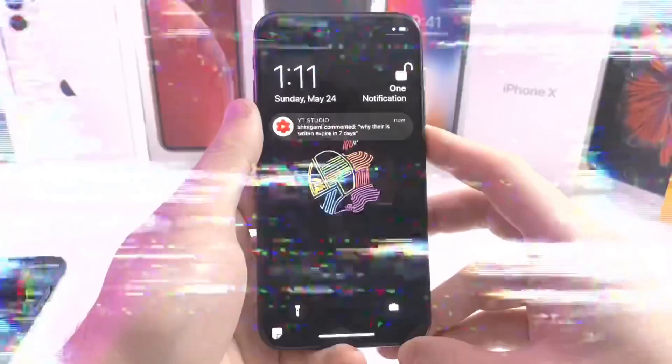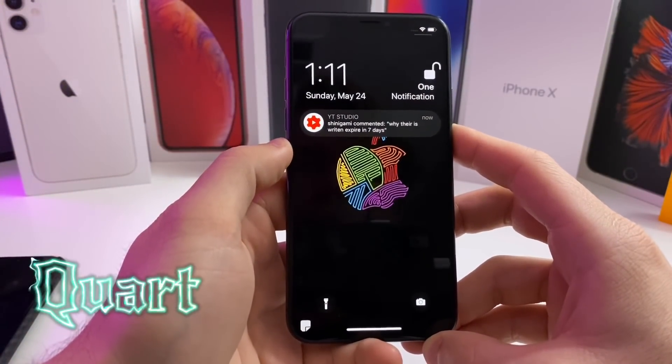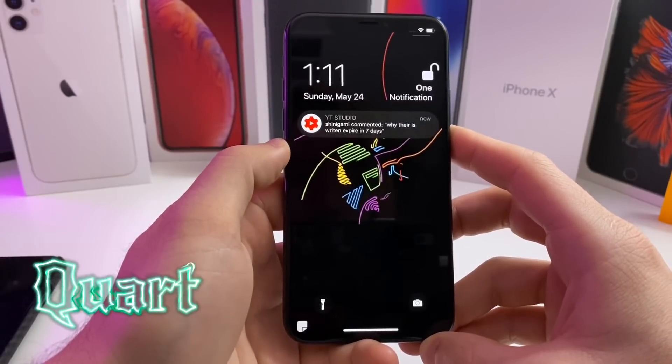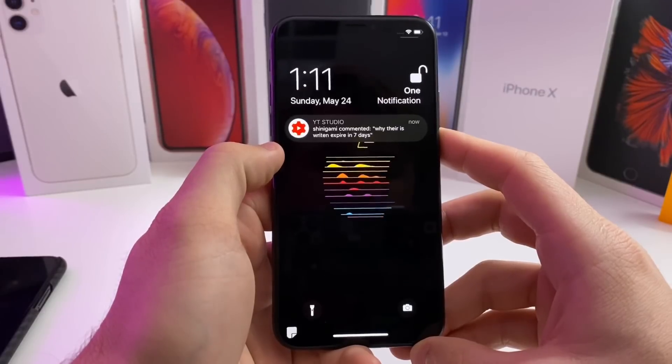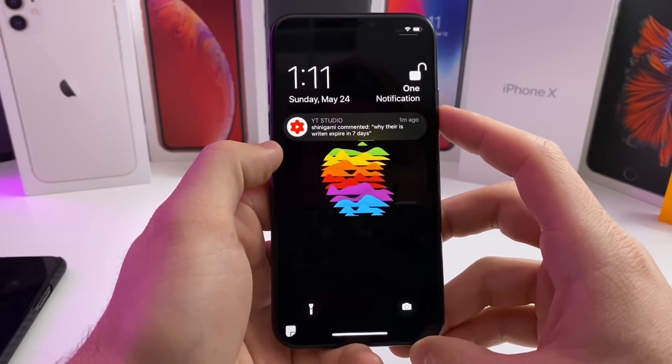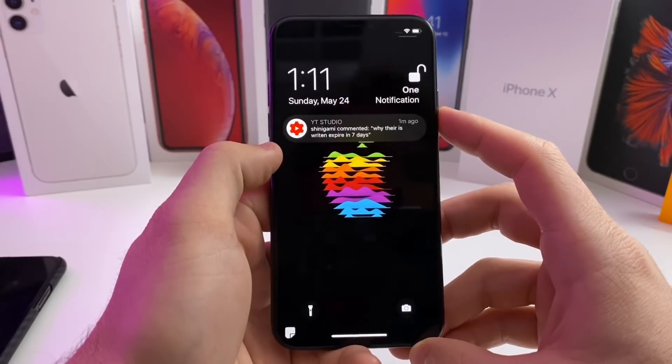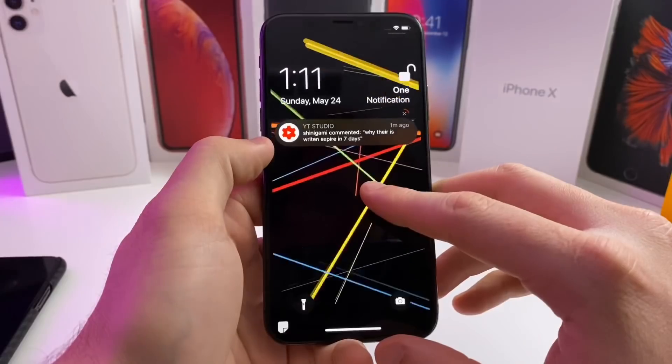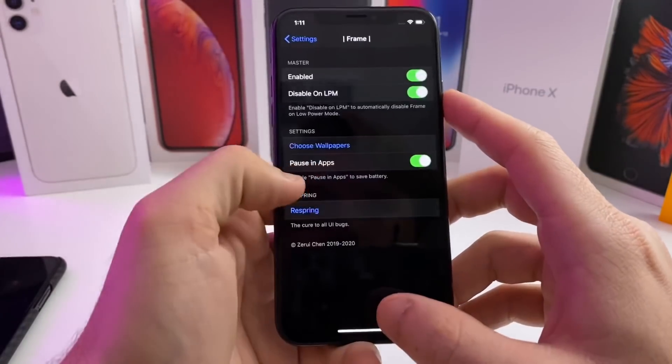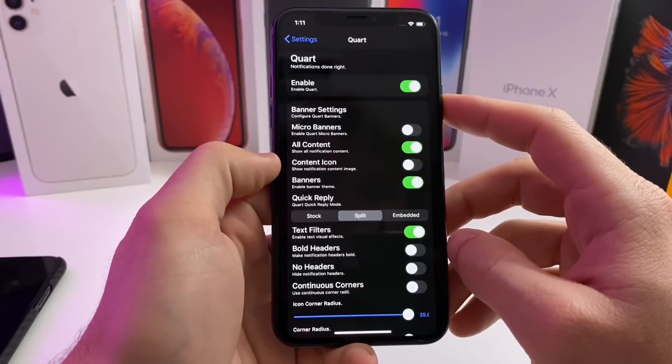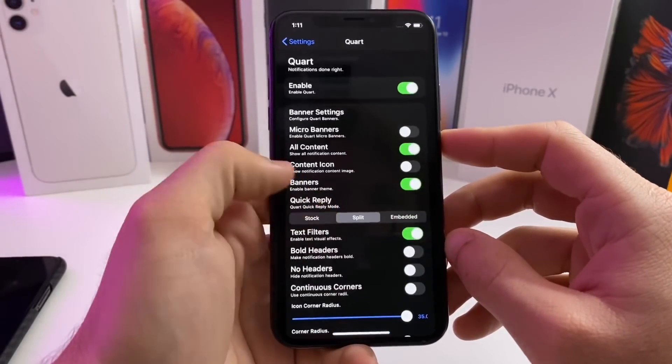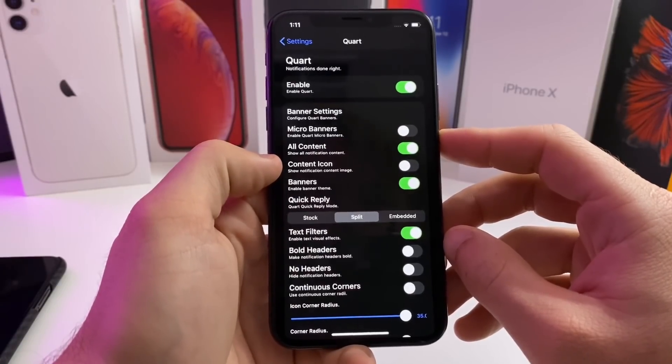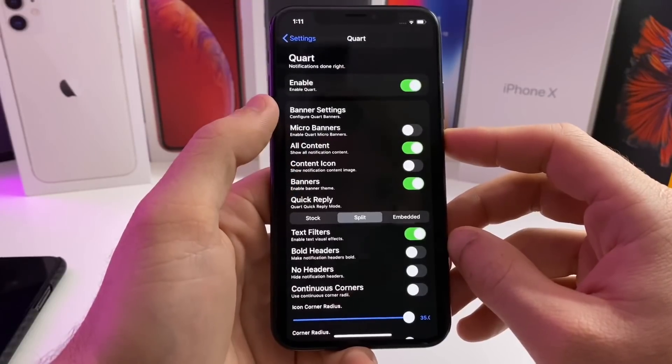Alright, moving on to the next tweak, we got Quart. Quart does work on iOS 13.5. It basically just gives you these awesome looking notifications along with this custom lock screen with the time to the left and the unlock to the right. You can also pull down to dismiss all notifications. There's a bunch of cool settings that you can adjust. I have been running it on iOS 13.5 and I have not had any issues with it.